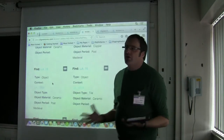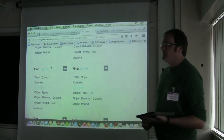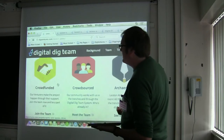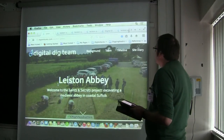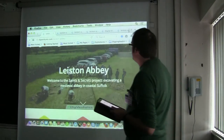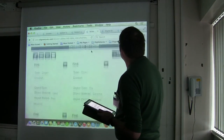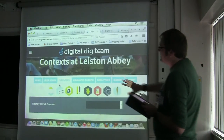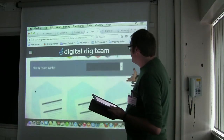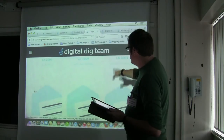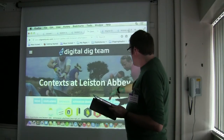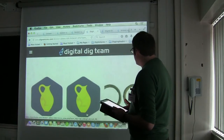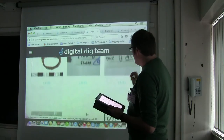So this is the back end — the logged-in version of Digital Dig Team. Everything is published live in real time. If we go now to see the open data, we can see what that looks like. This is what everyone who visits our website is able to see, with all those different categories. If we go to finds, this comes up in a very user-friendly manner that's visually appealing.